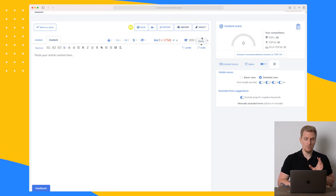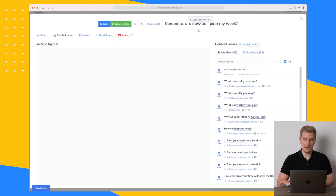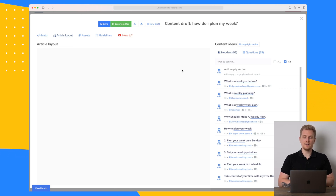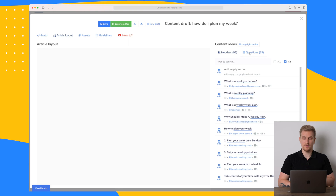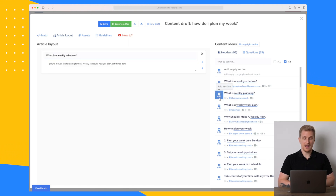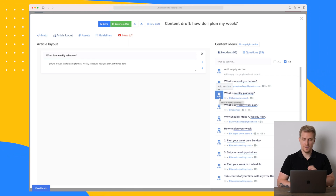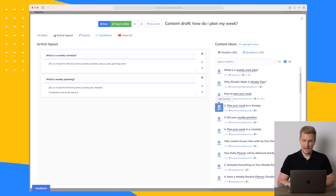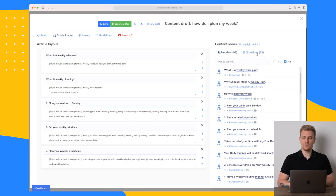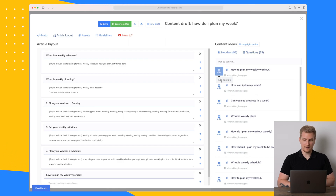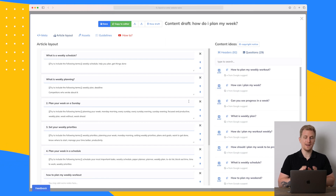What we'll start with is creating an article draft, which is basically creating a structure for the article. On the right side we have headers and questions. I want to add specific headers — these are actually headers from the competition — and then go to the questions section to add some of those to my article layout as well.